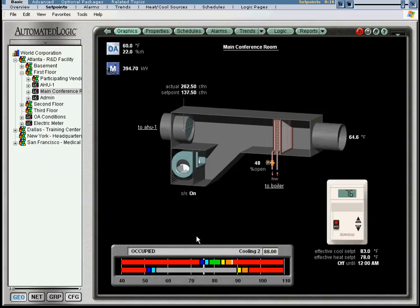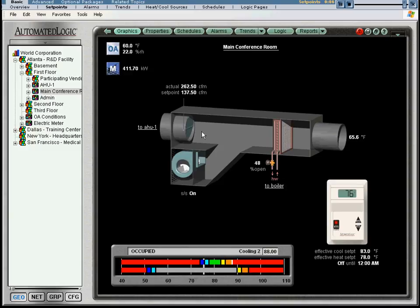Notice what this change has done to the operation of the equipment. From the graphic, you can tell that the fan has turned on and the damper has closed. The equipment graphic always indicates the actual operation of the equipment.